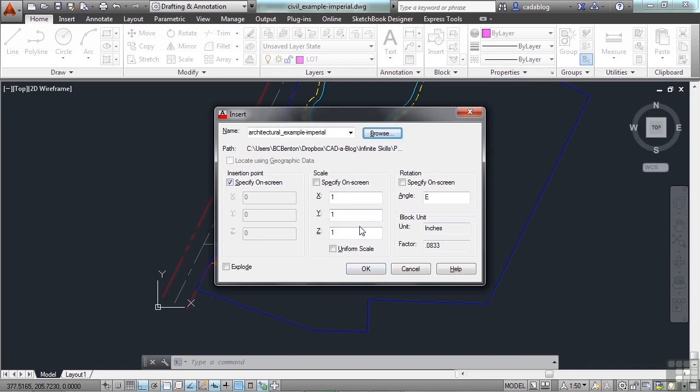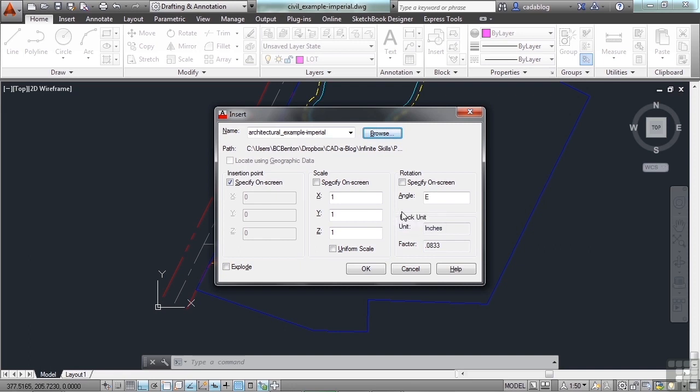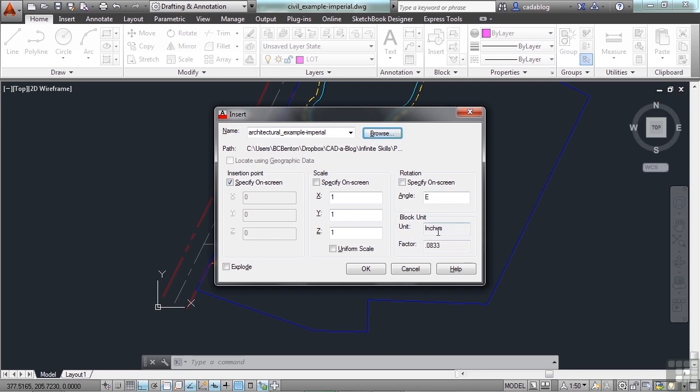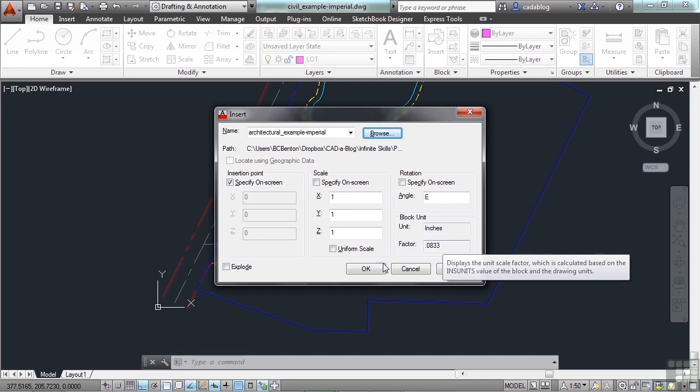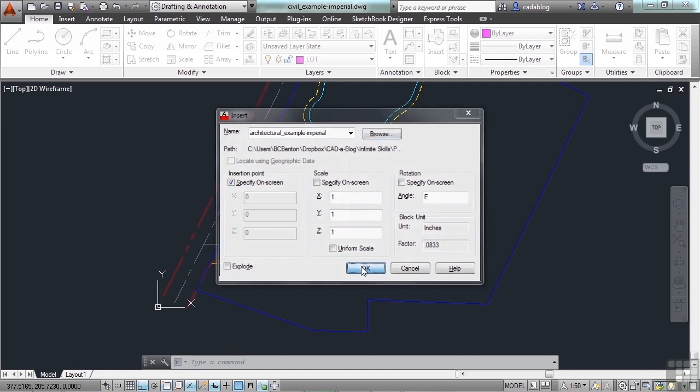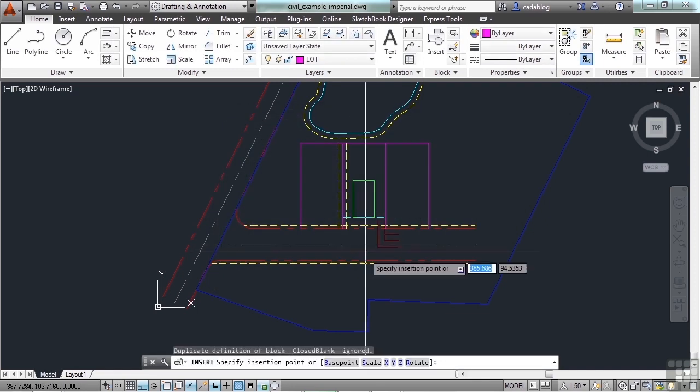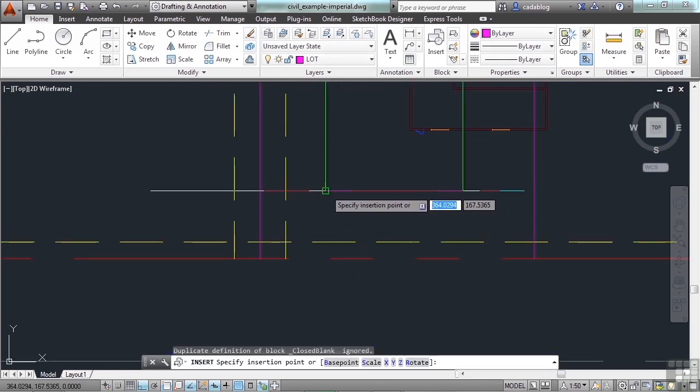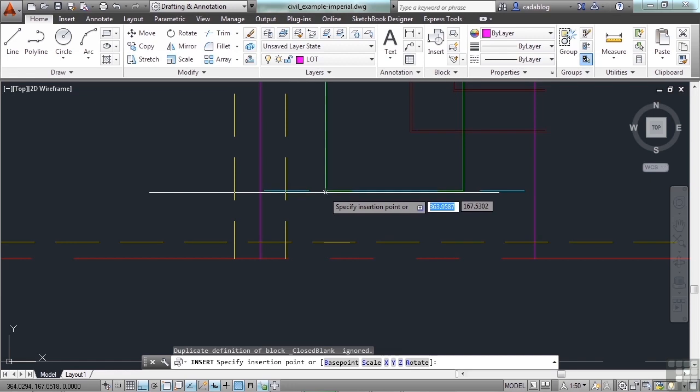Now we're going to insert it by scale. Now since both drawings were set up correctly, our Civil Example is set up in decimals and feet, and the architectural example is set up in architectural units with inches. AutoCAD, as you can see here in the block unit, is automatically scaling this accordingly. So both of them have units. One unit in the civil drawing is one foot. One unit in the architectural drawing is one inch. So I'm going to click OK, and I'm going to tell it to put it right here.